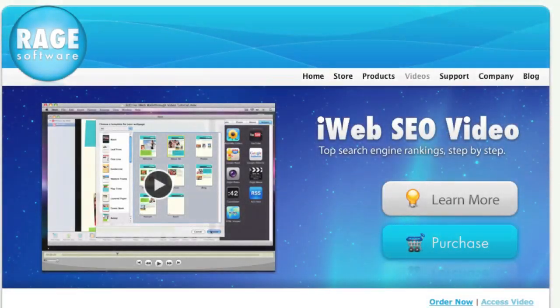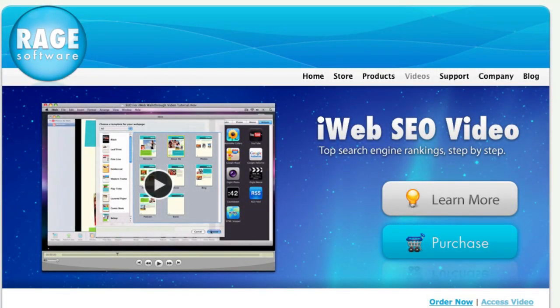Start optimizing your site today. Click on the purchase button to get your copy.